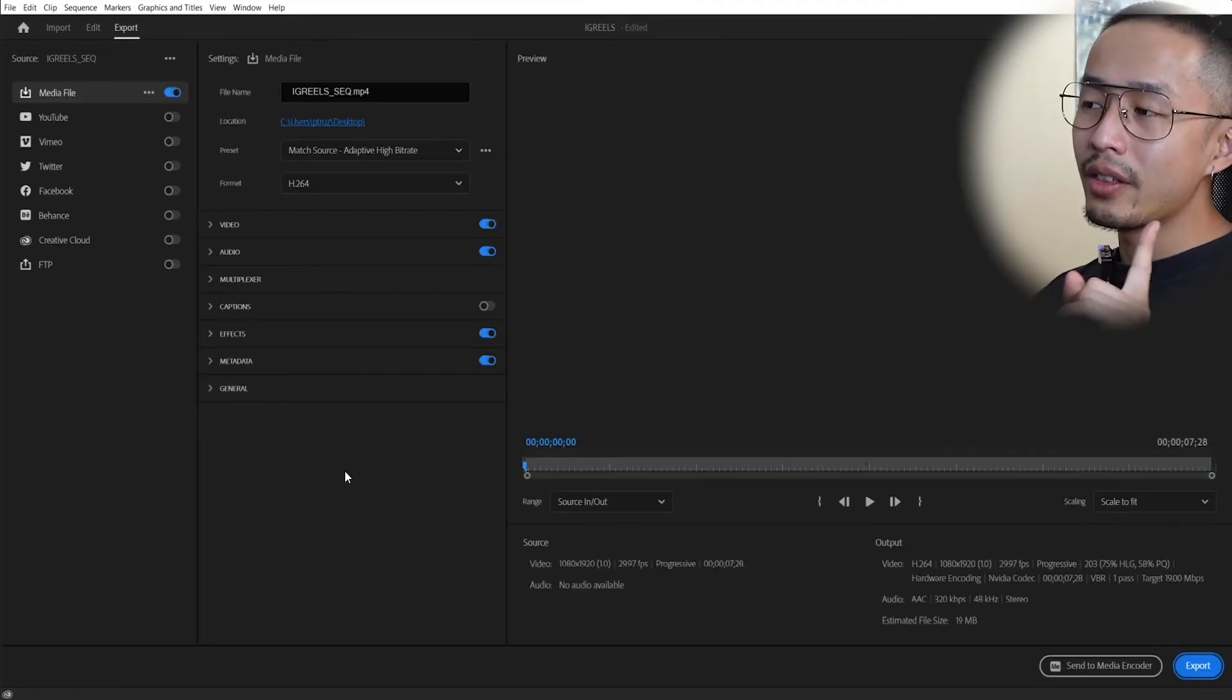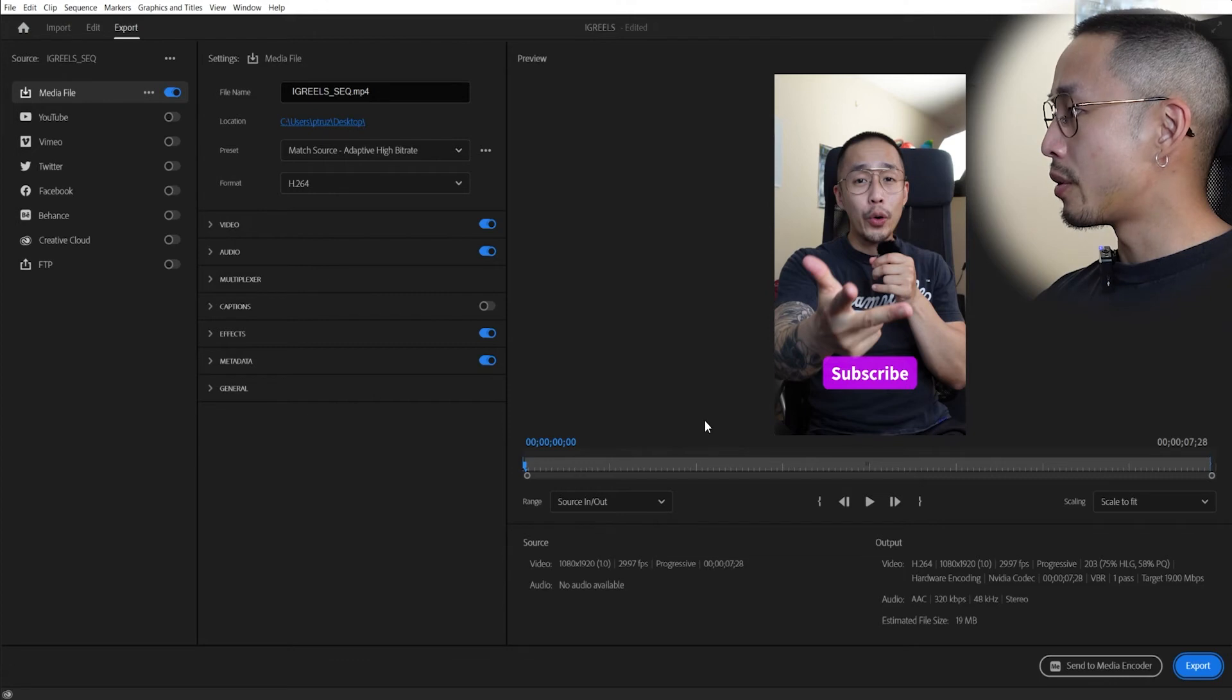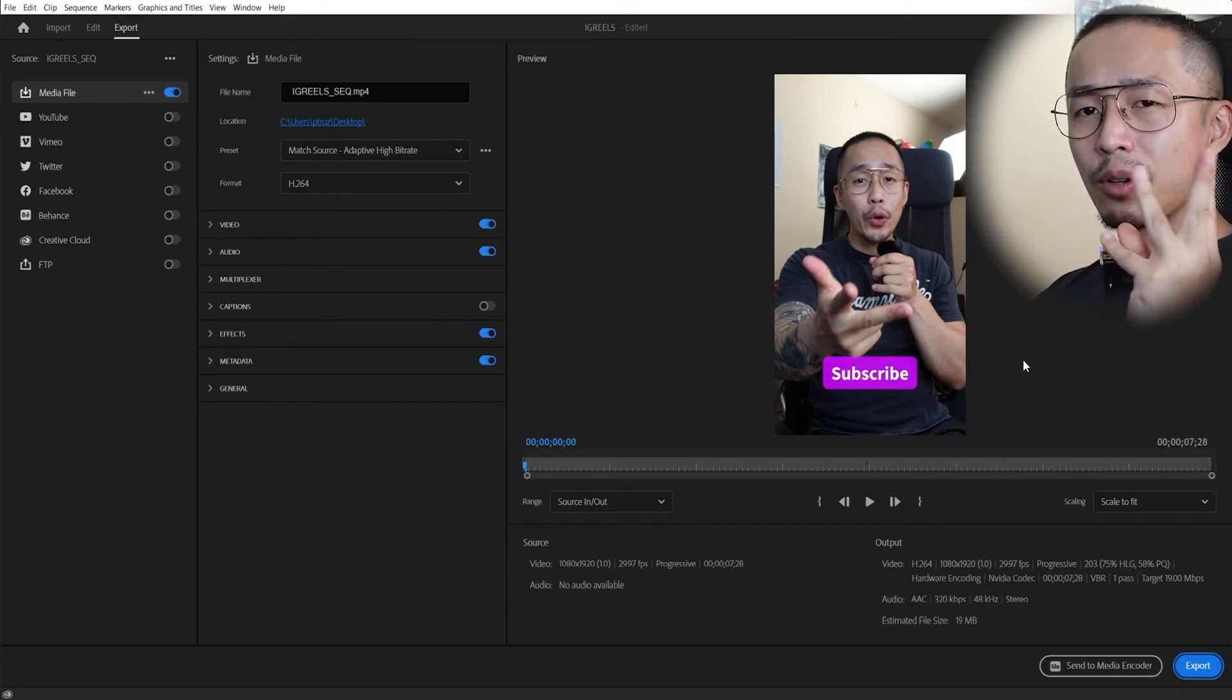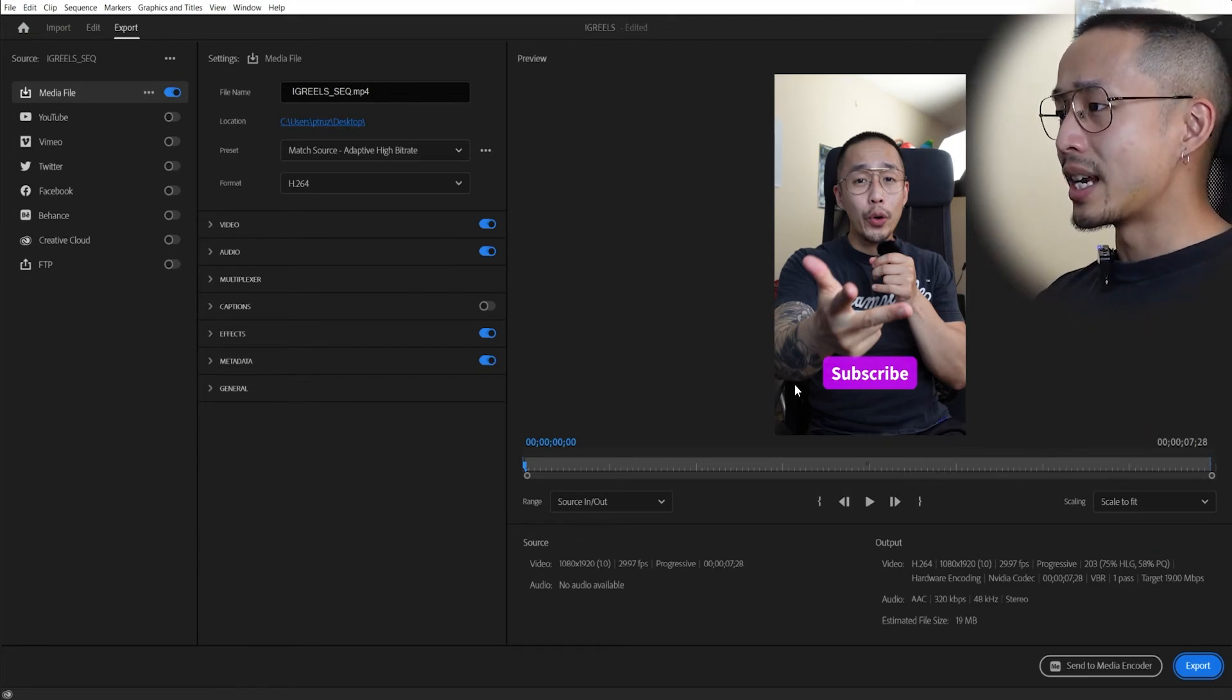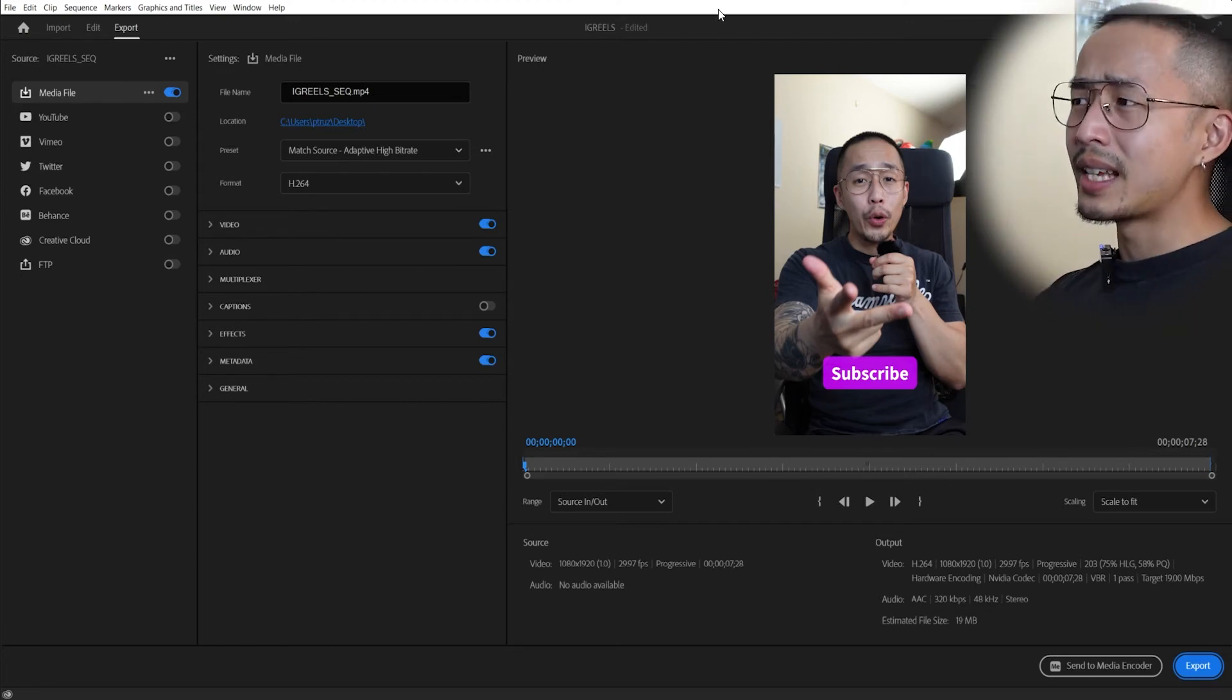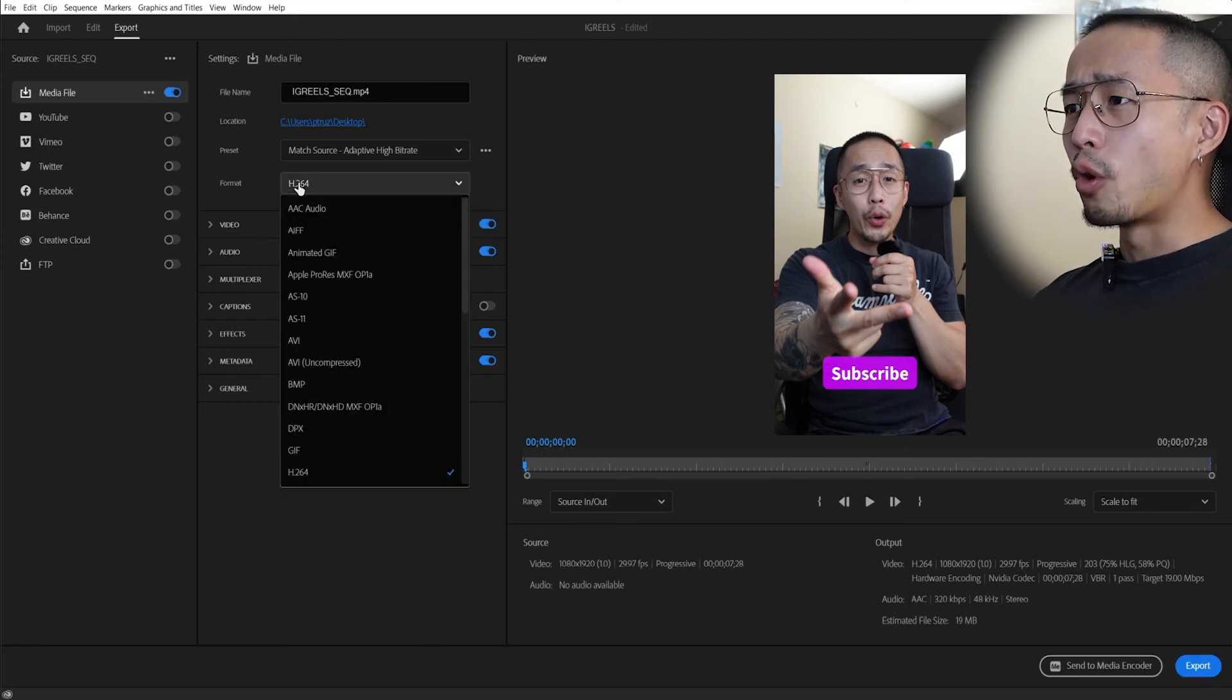And another thing that I forgot to mention is as you're editing, you also want to make sure that nothing is in this bottom third right here, because all the text, your username, your trending sound, all that stuff, location will be on the bottom. So making sure that any text is going to be above this little subscriber right here. And if it's a TikTok, same thing applies to the bottom and top as well. So you don't really need to do much to it.